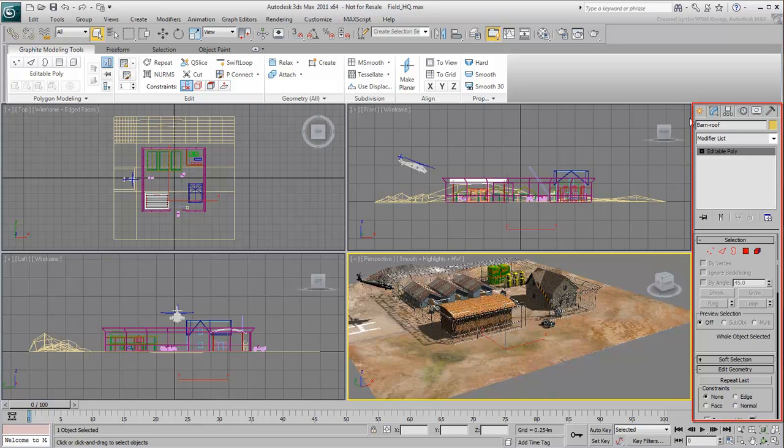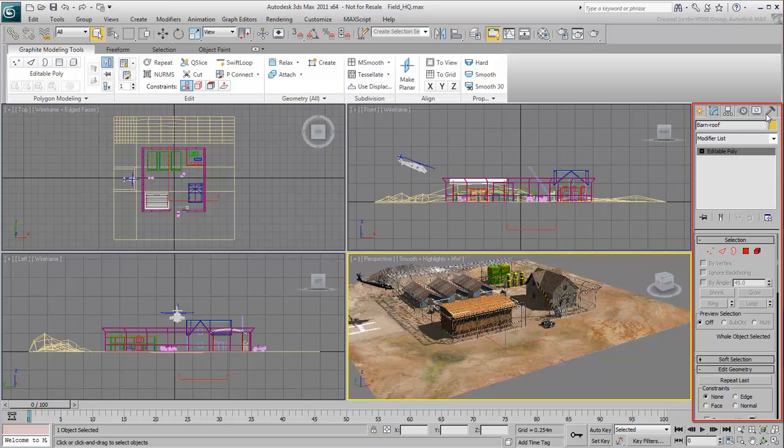There are 6 command panels in all: Create, Modify, Hierarchy, Motion, Display, and Utilities. Each one has its own set of important features. For now, we'll concentrate on the first two: Create and Modify.